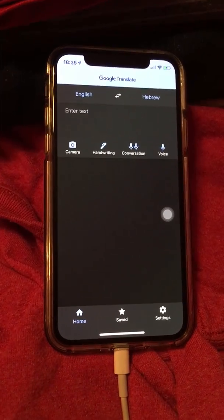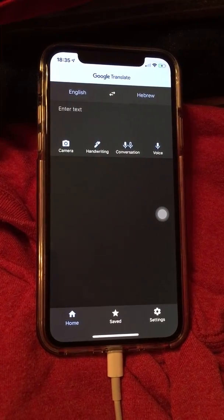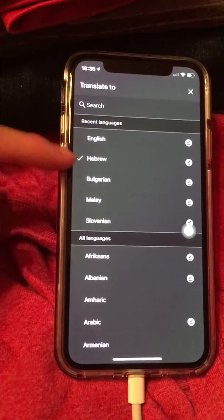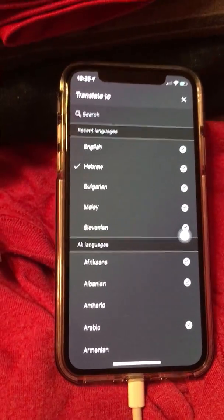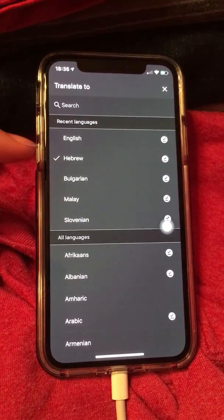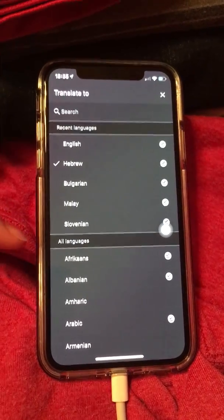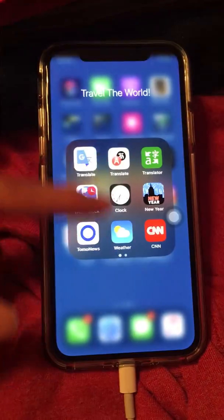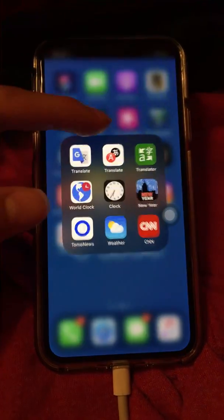What's going on, you guys? Steven Ramirez loves the earth is back with another video. Today I'm going to show you where you can get these languages that are only available for speech output, because Google Translate doesn't have that feature for Hebrew, Bulgarian, Malay, and Slovenian. You're going to need two translation apps.